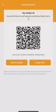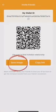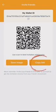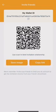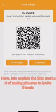You can choose to keep the image or copy the link and share it with friends. Here, let's explain the first method of saving pictures to invite friends.